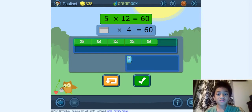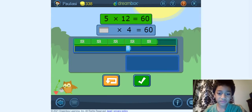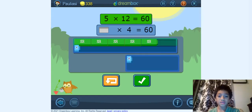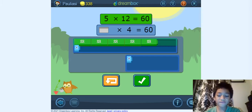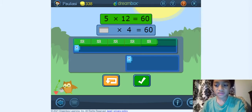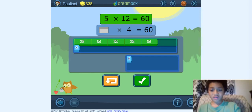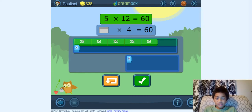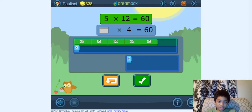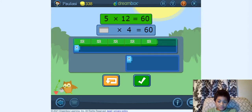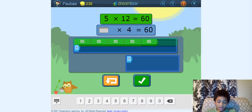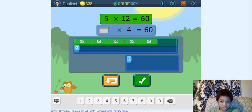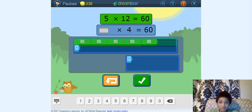So blank times 4 equals 60. One way we can figure this out is we have to think of a big number, because normally times 4 would give something like 40 or 80. So it has to be something like — I think — so that means 15 times 4 equals 60.